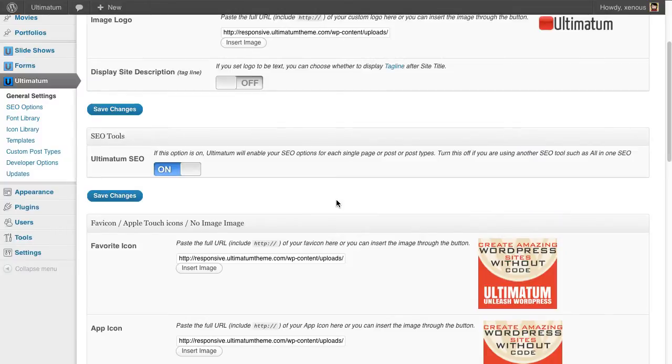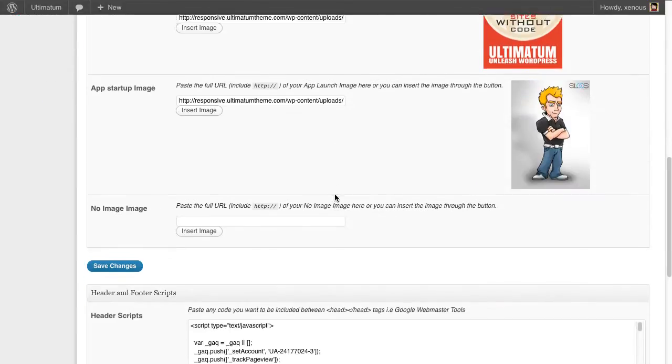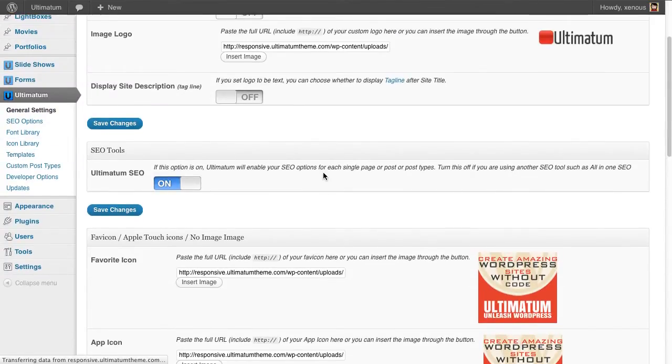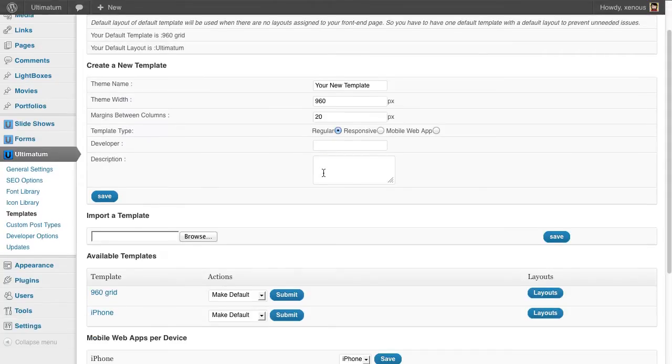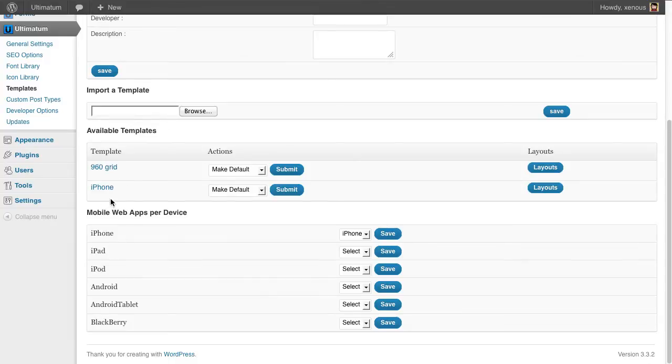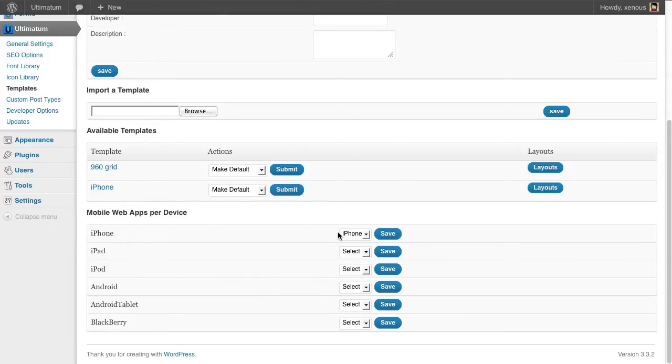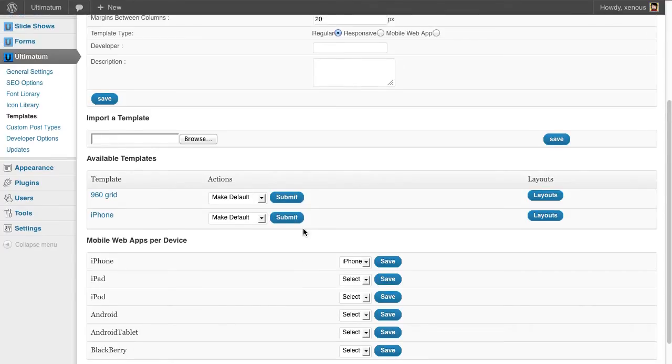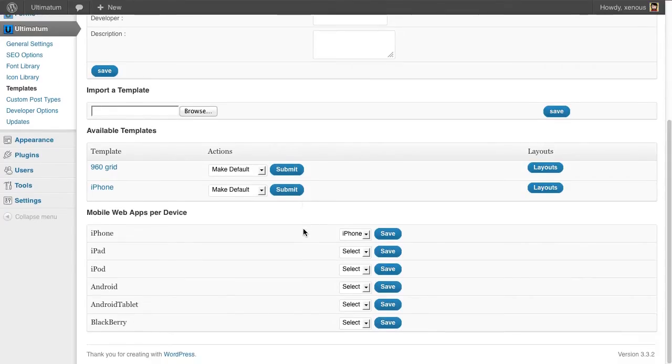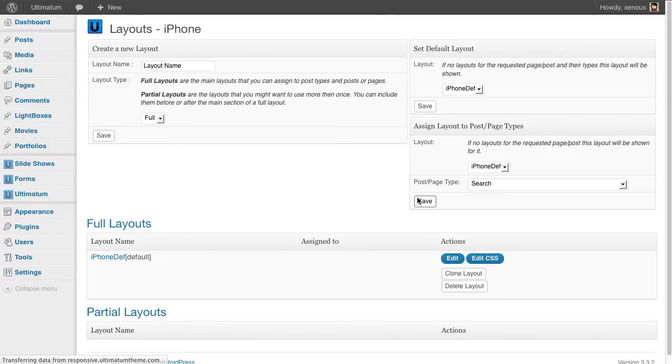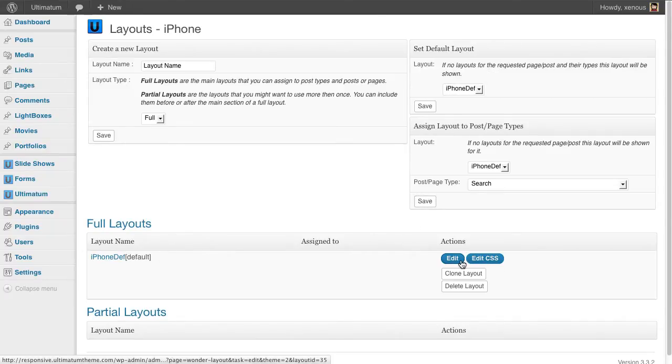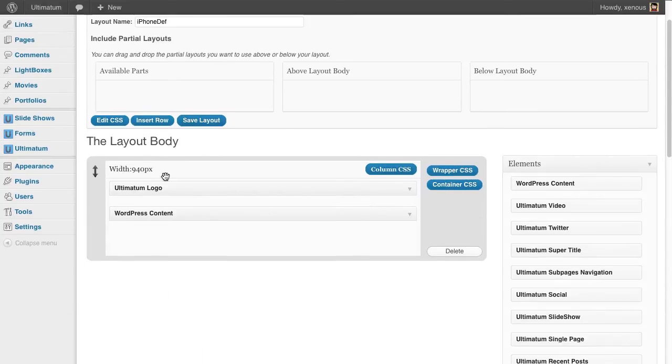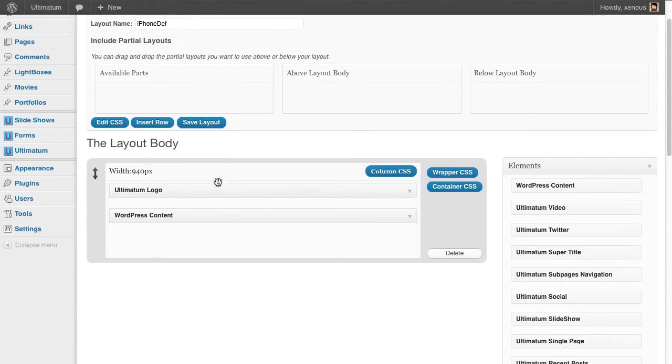Now I have everything set up. Now I'm going to templates. I have created a new template called iPhone and assigned it as a web app to my application. When I go to layout you'll see I have only one layout and in that layout I have Ultimatum mobile and WordPress content.